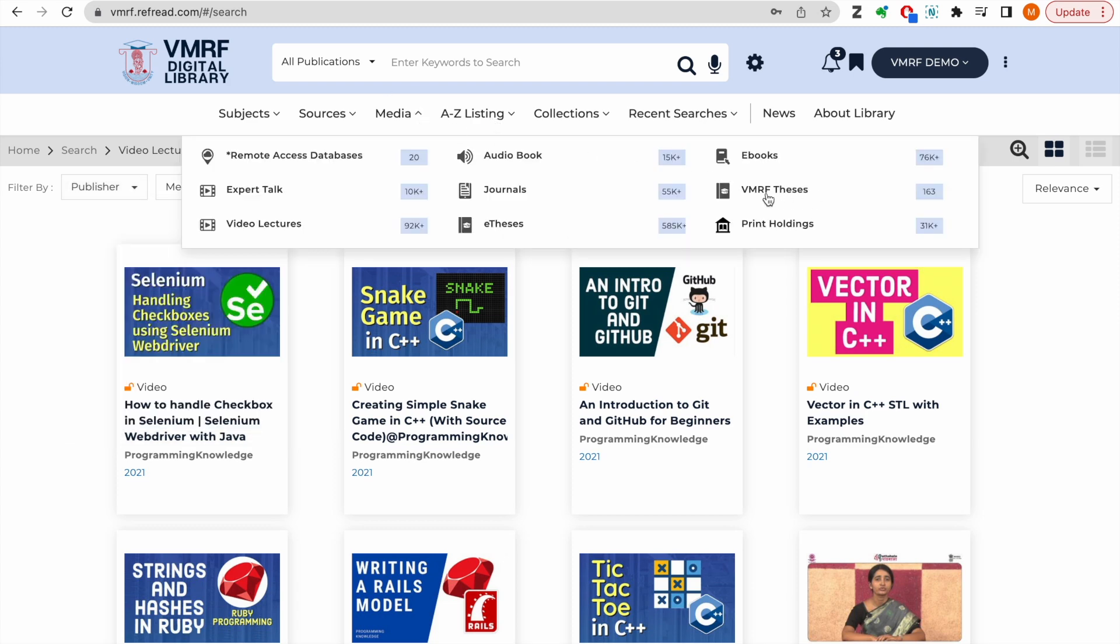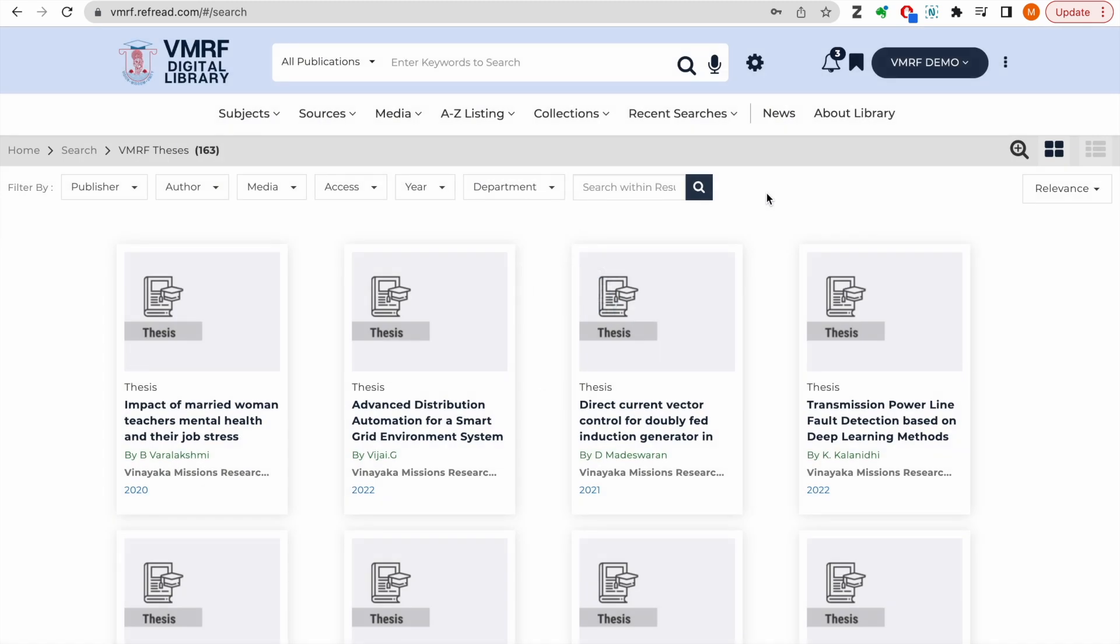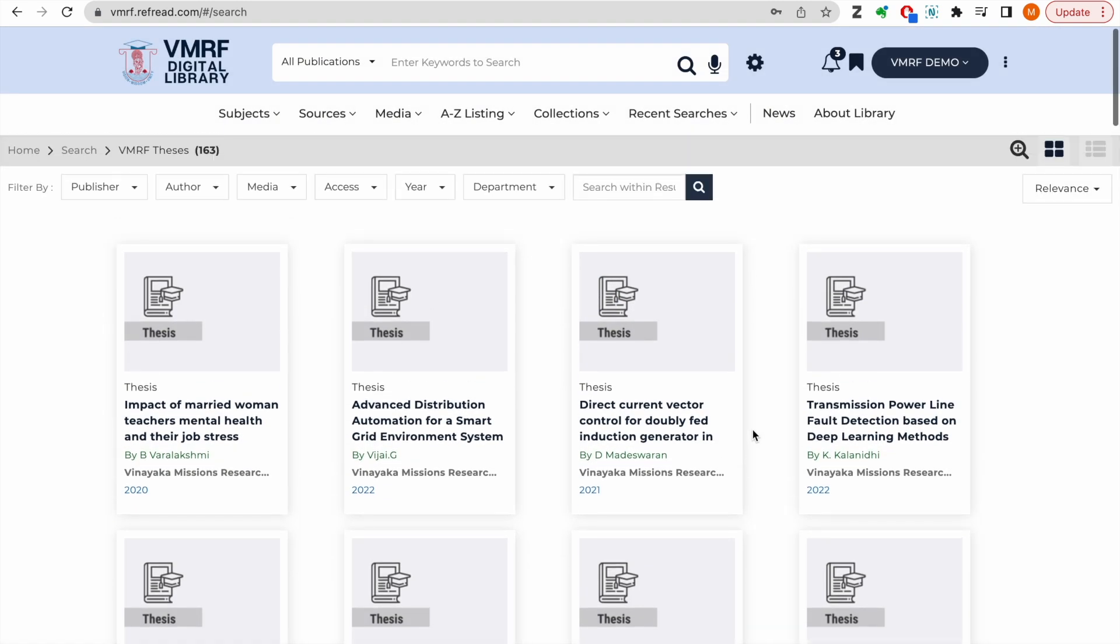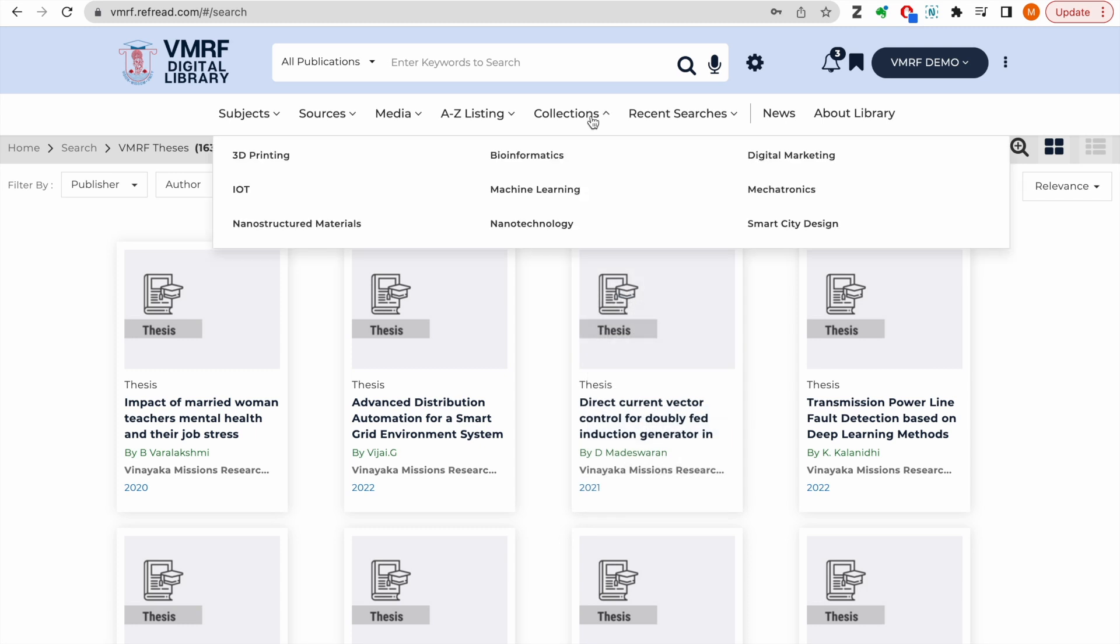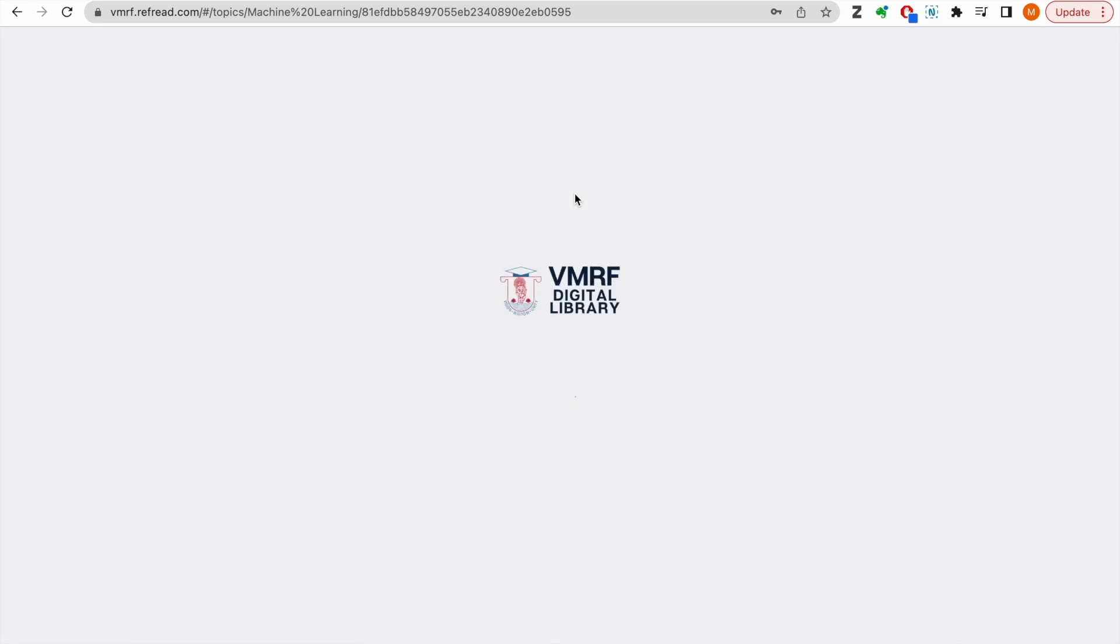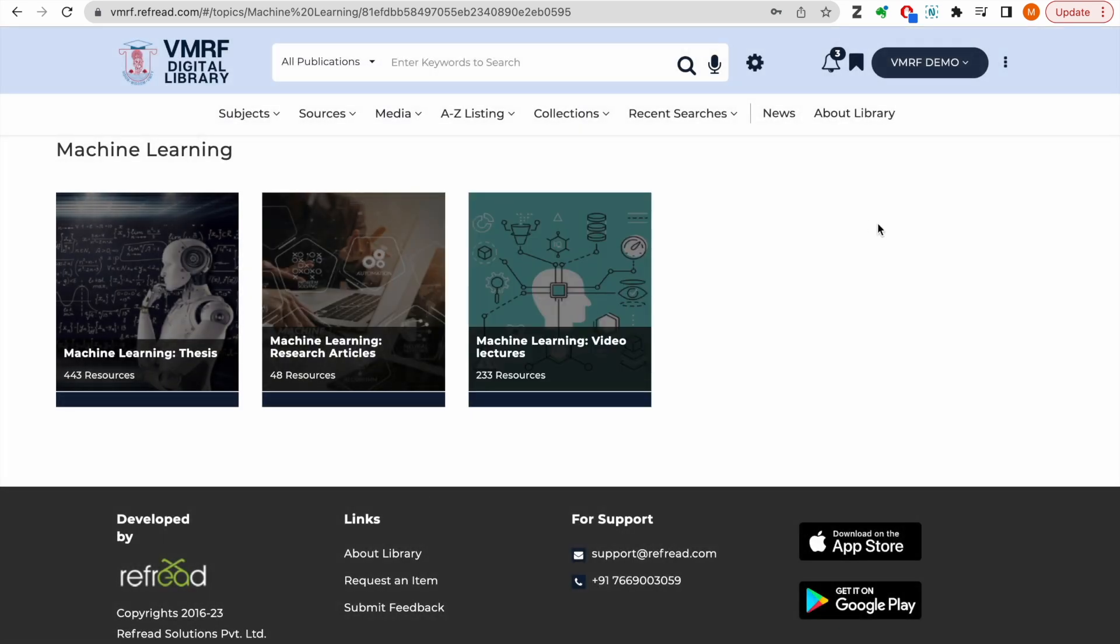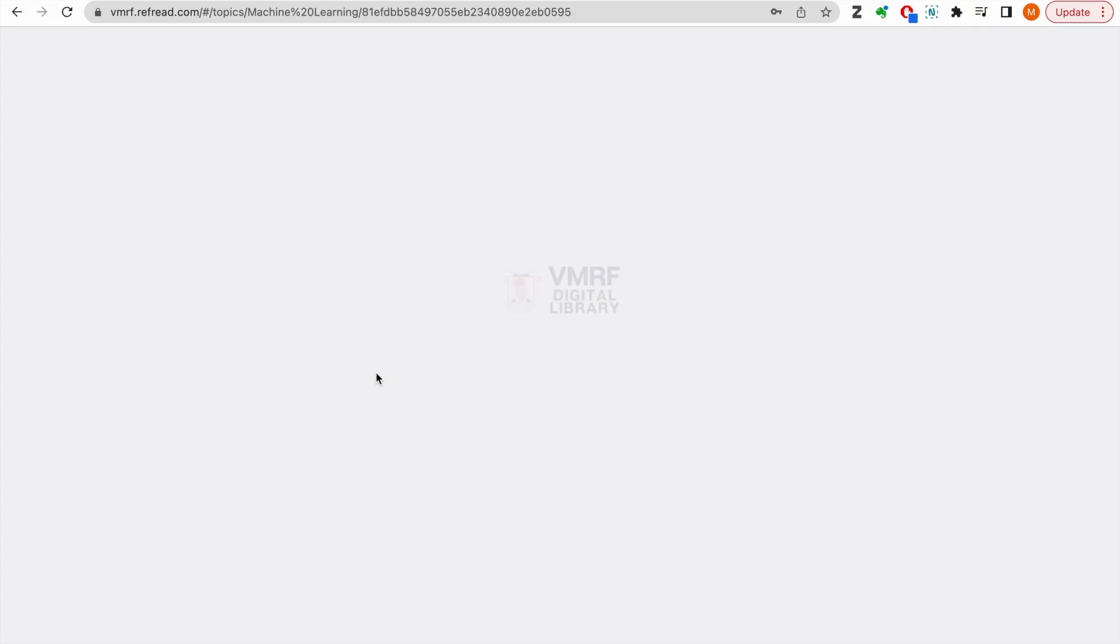The platform also features e-theses authored by scholars at VMRF. The library administrators are also building topical collections to serve your learning and research needs. Please do send us your suggestions for such topical collections.